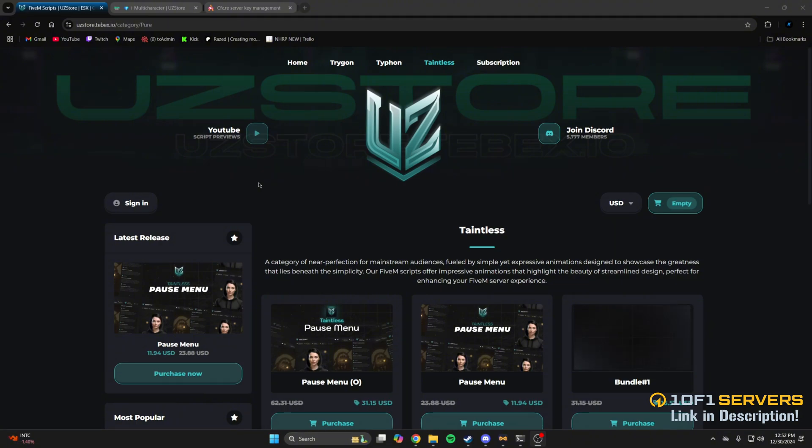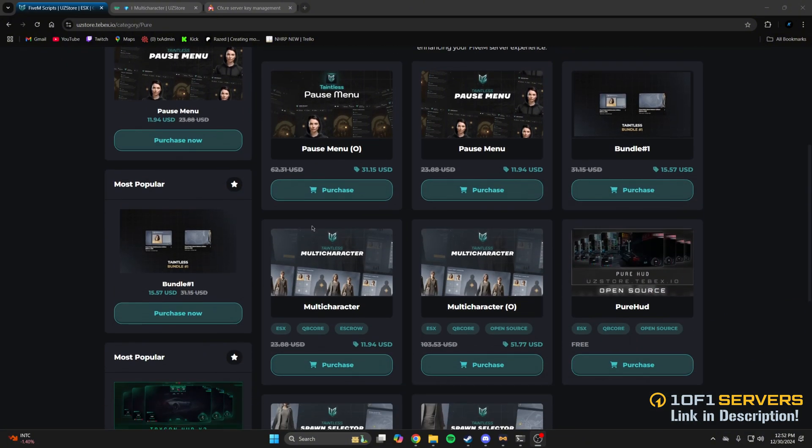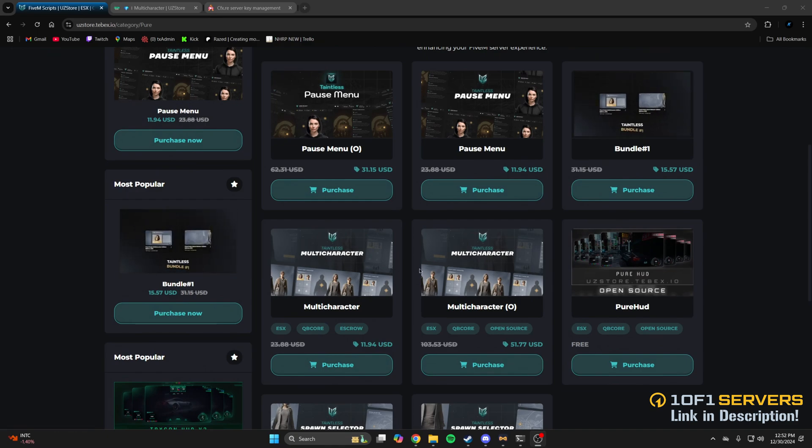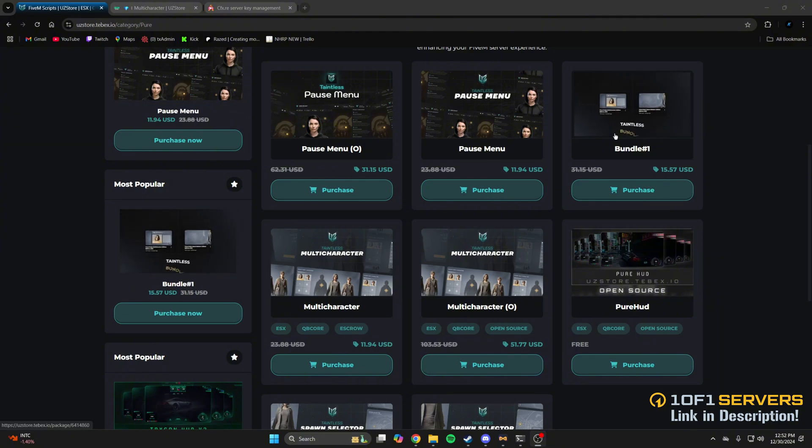First, click the link in the description that takes you to the store. Once you're there, you can choose between the open source or escrow version of the multi-character script. If you're interested in the spawn selector as well, bundle number one has both. There's currently a 50% discount in the store that ends soon.